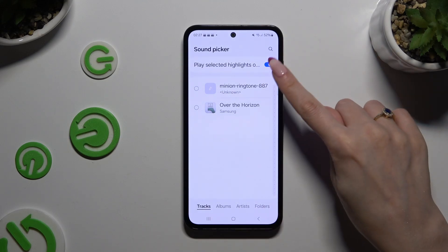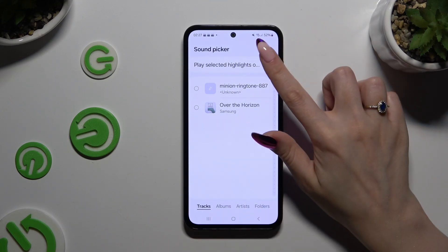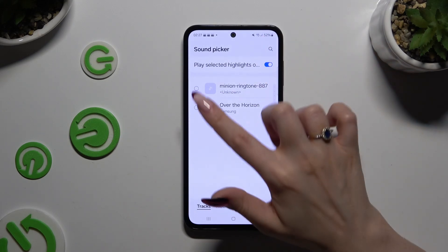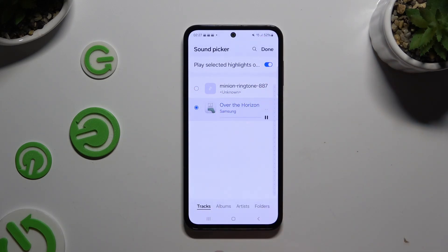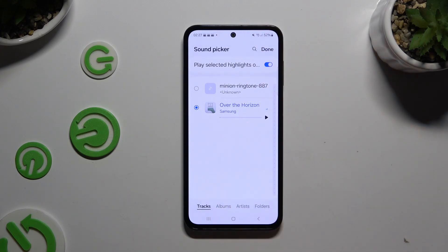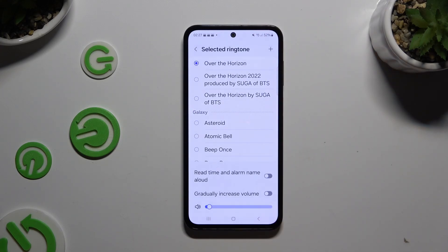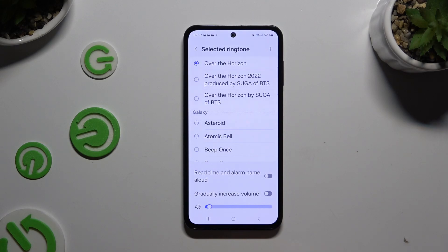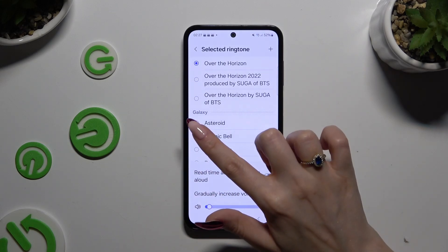Then decide if you wish to play selected highlights. Tap on the song and choose done at the top right corner. If you want to pick one of those, just tap on the best one.